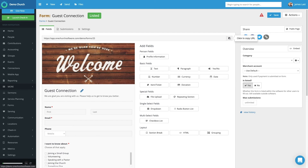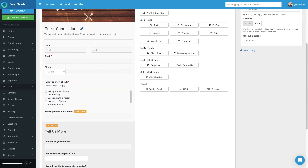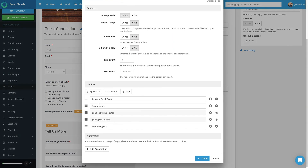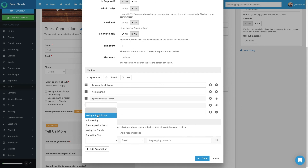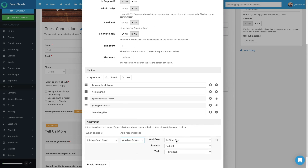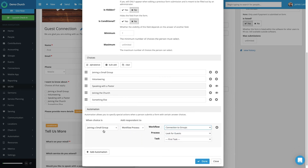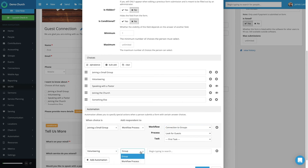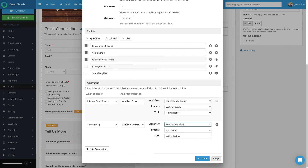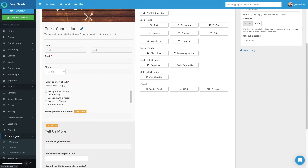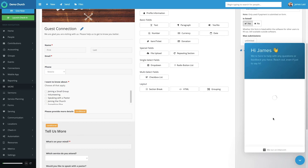Another thing we can do is add someone to different workflow processes based upon how they fill out the form. Going to this example where someone can select from various options, if we hit the Pencil button we see the various options people can choose when completing the form. To add an automation specifically to each answer, we just select the Add Automation button, select from the Choice option the person has. If they select joining a small group, I'd like to add them to a workflow process and then choose Connect to a Group. If they answer that they're interested in volunteering, I can add them to a different workflow process that I've built. Then select Done and it saves the progress. If you have any questions relating to automation, feel free to visit our Help Center or reach out to our support staff by selecting the icon in the lower right. Thank you.